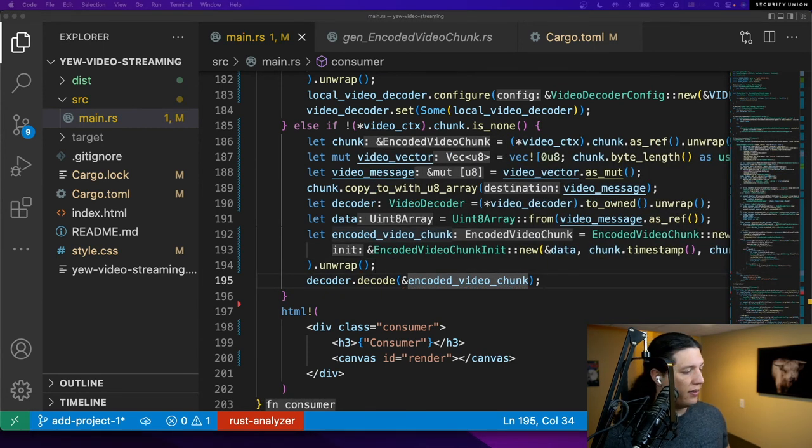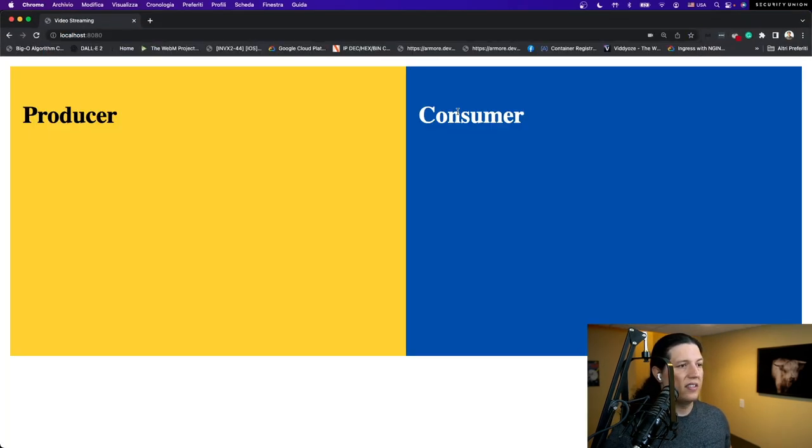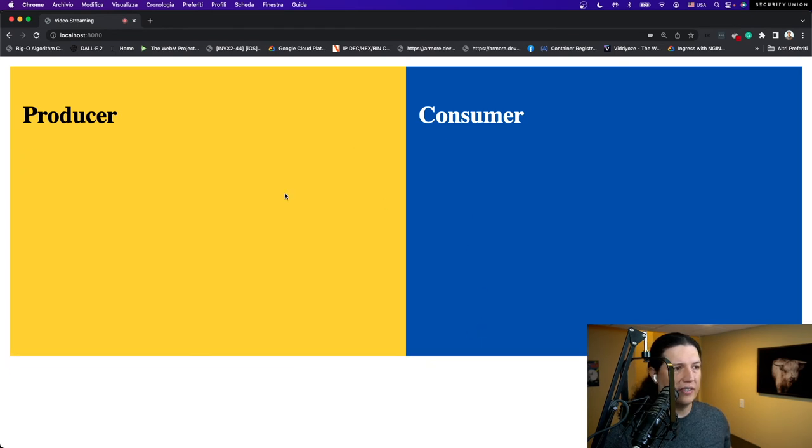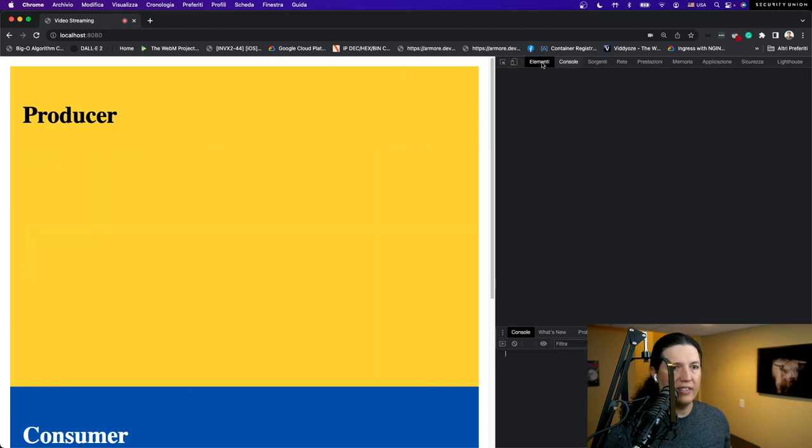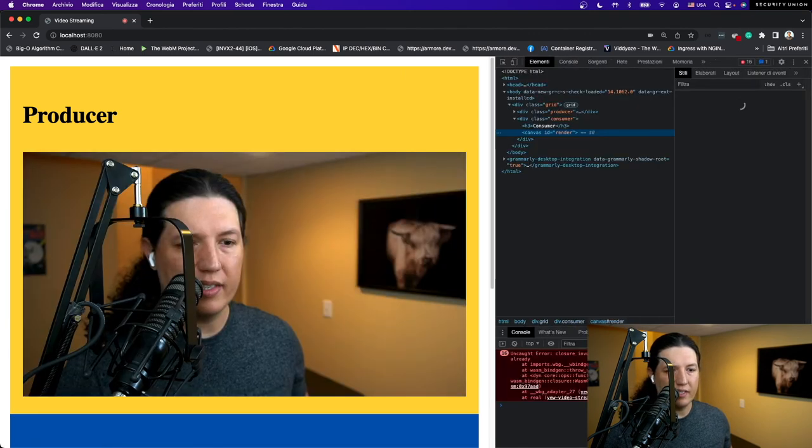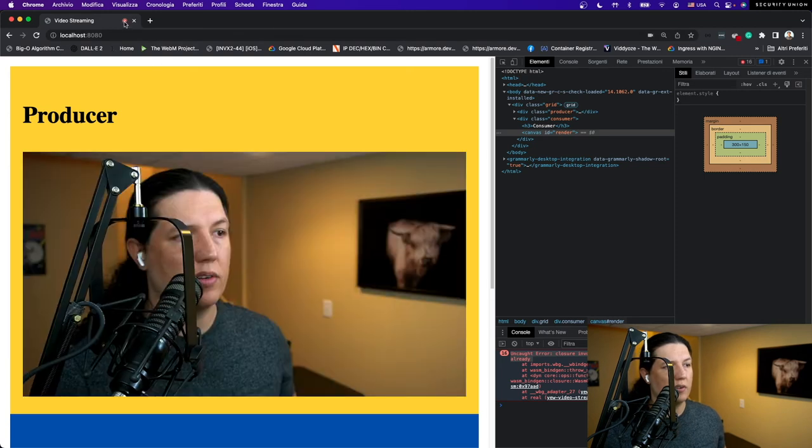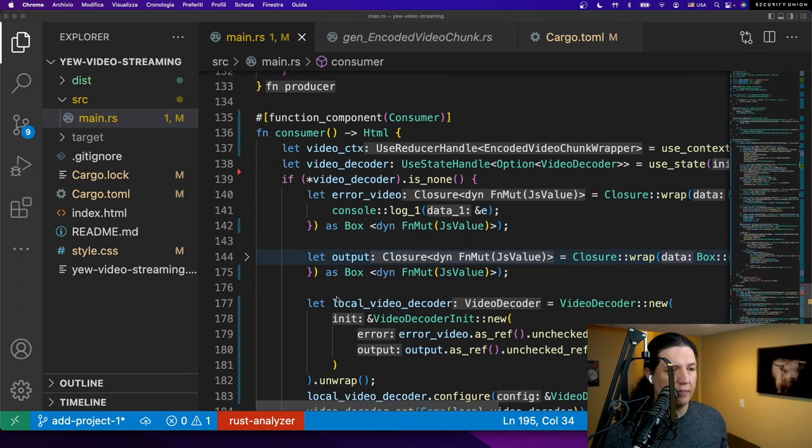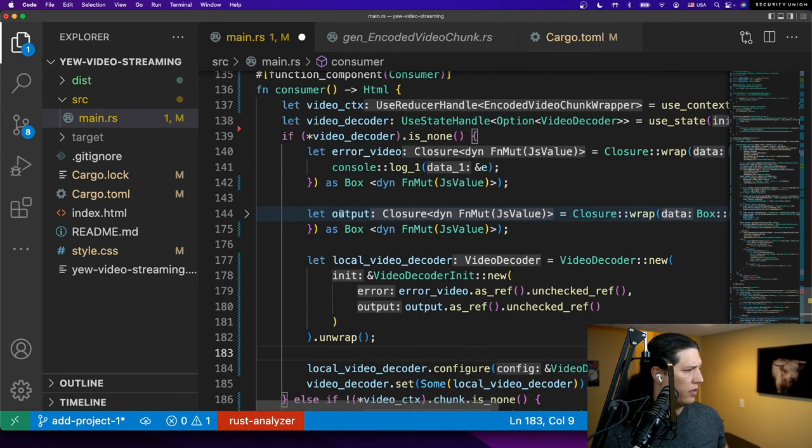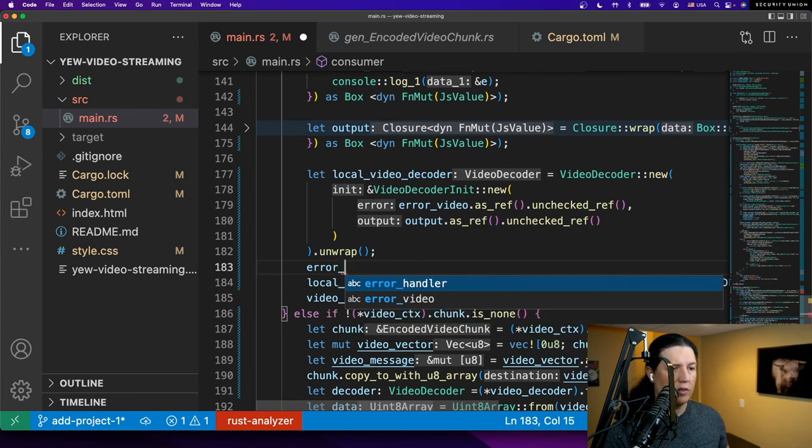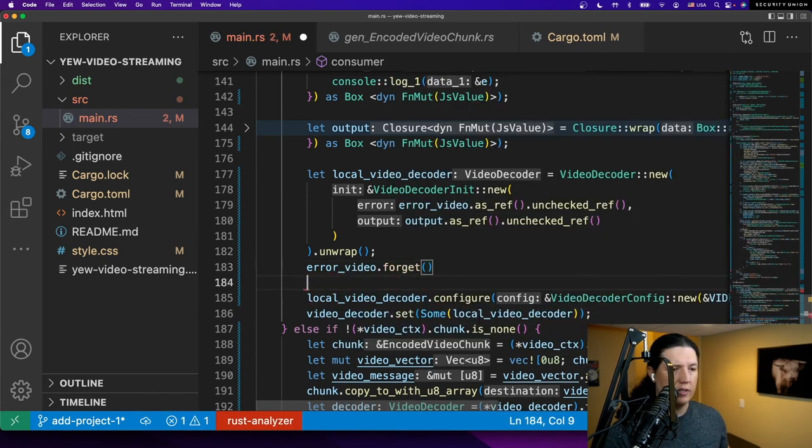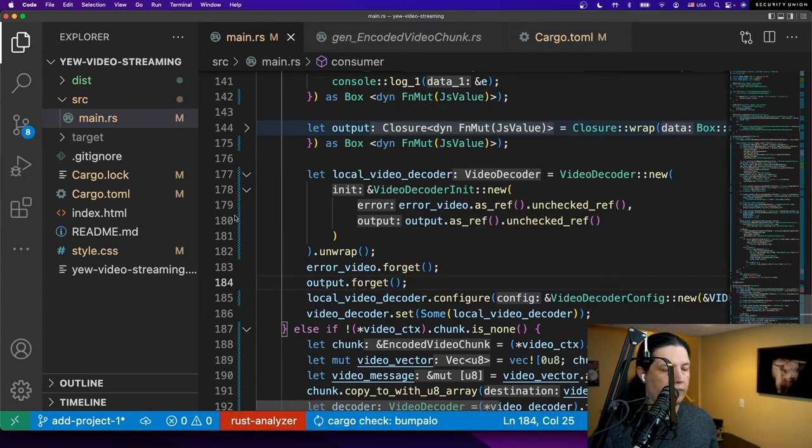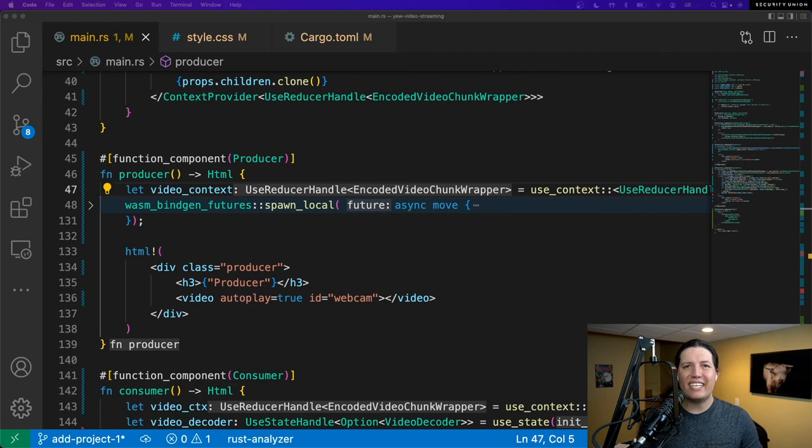All right, so at least now it compiles. Let's see what we got. Jesus, we're getting an exception. I can feel it. Bunch of uncaught exceptions. That's because, guess what, some of our callbacks are being released. So what we need to do is to retain them, to actually to forget them so that they don't get released. After assigning the functions here, we'll just say error video forget.